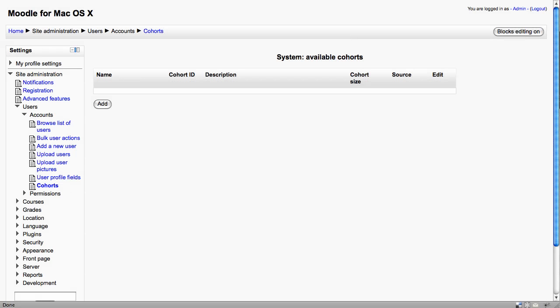The Cohorts function is sometimes referred to as site-wide groups. It's actually a very simple piece of functionality and enables an administrator to add a new cohort and then add users into that cohort. So, for example, it could be used to add all the students from one department, and then an administrator could actually enroll all those students in one go directly into a course.